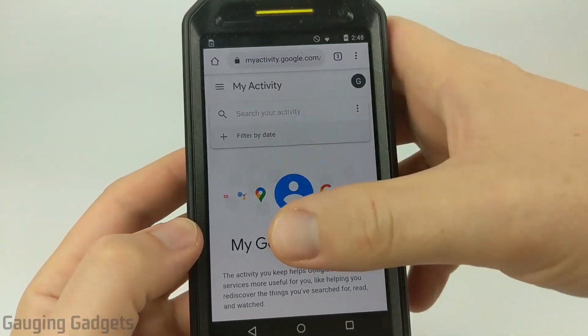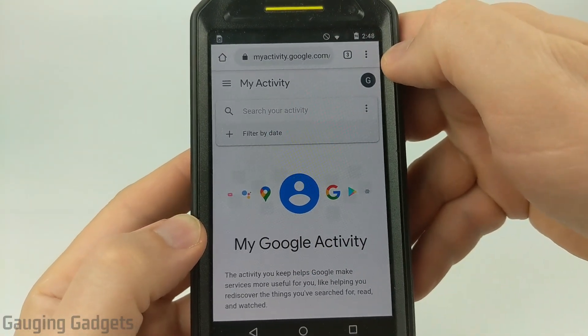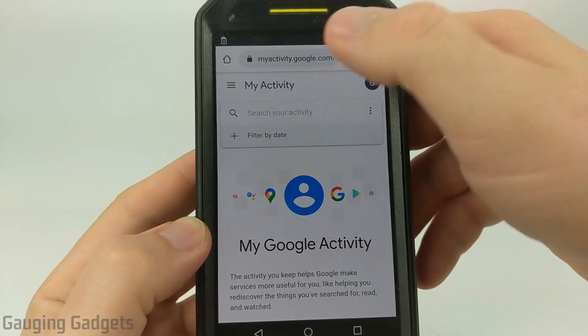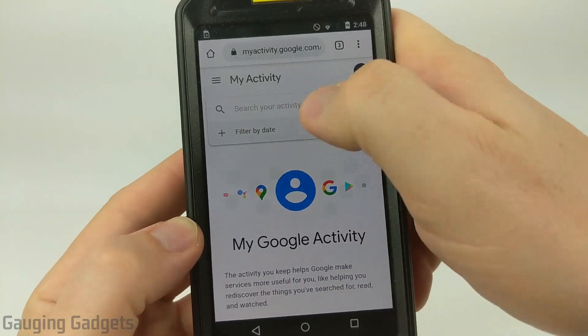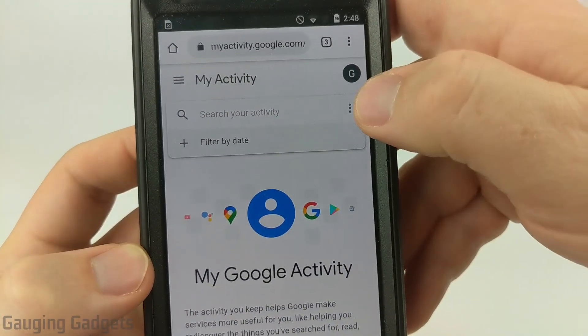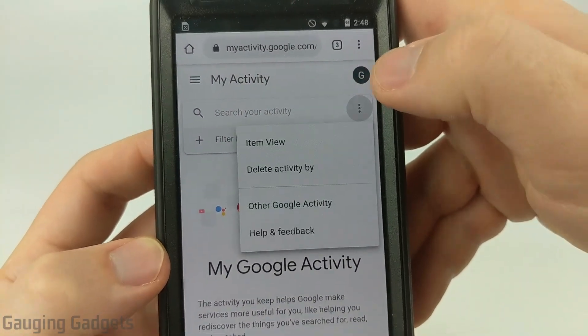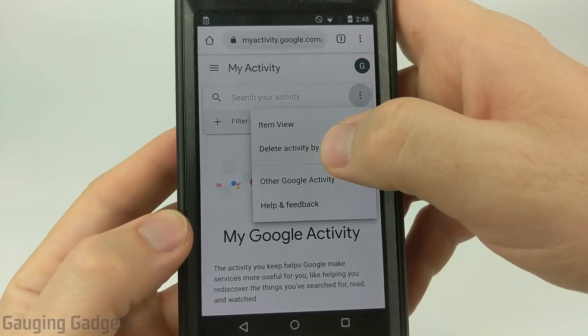Once My Activity loads, you might have to log in — go ahead and do that. Once we're logged in, next to where we can search your activity, select the three little dots and select 'Delete activity by.'